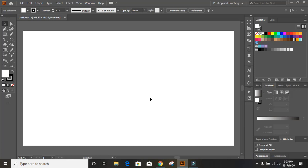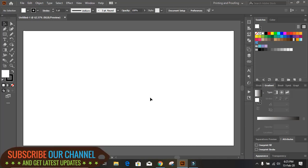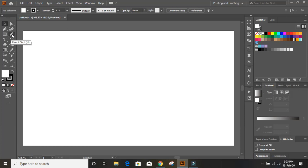In today's session, I'll show you how to create a therapy health consultant logo. The most challenging part in this logo is to design a human shape. So first we'll select the pencil tool instead of the pen tool, because it would be more easier for us to draw a human shape.